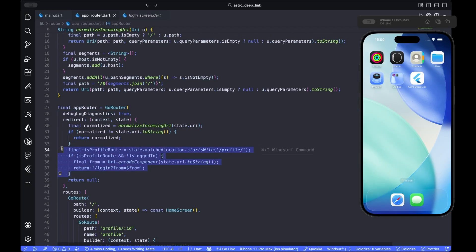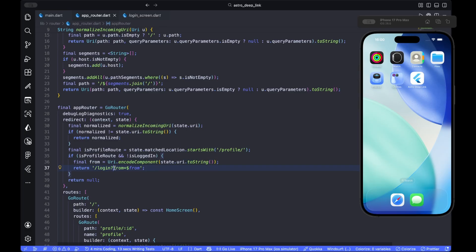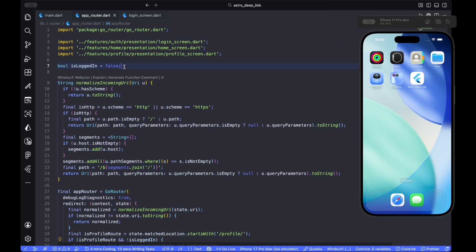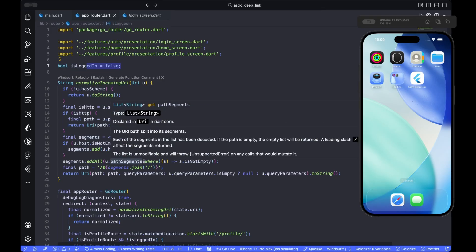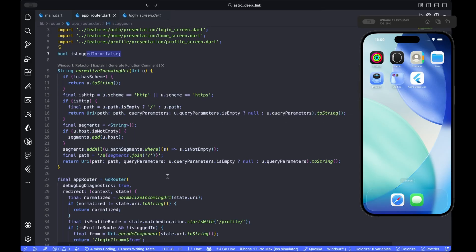Finally, add a simple auth guard. If a protected path like slash profile is requested and the user isn't authenticated, we redirect them to login with the query from. This is the from origin URL, and after the login the app can return to the original link which we send it over here. But in here, is logged in is just a placeholder. Replace it with your real auth state from bloc or provider.